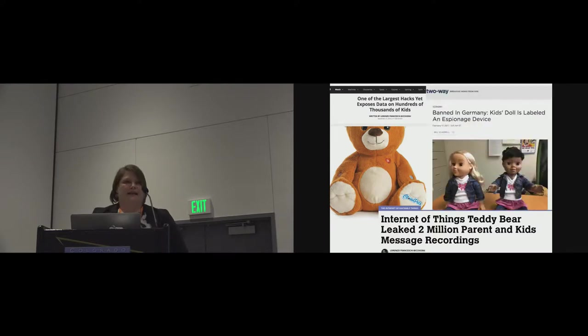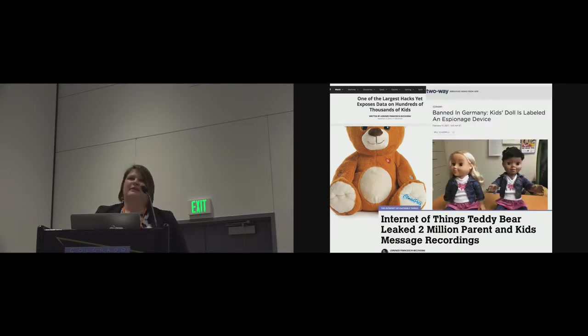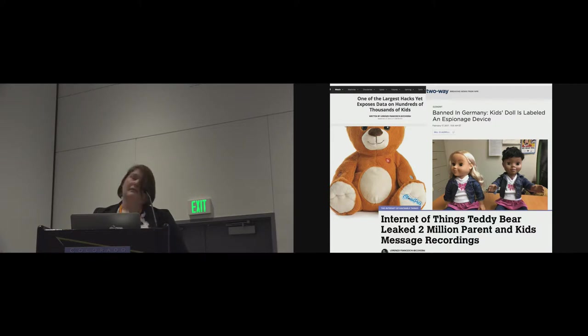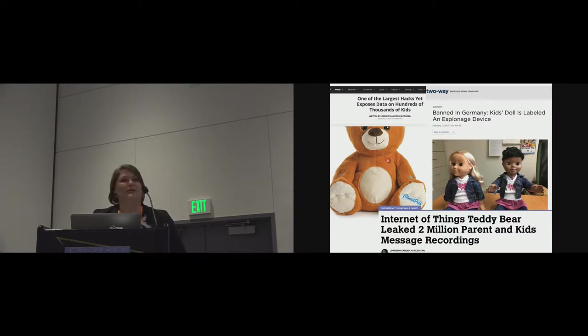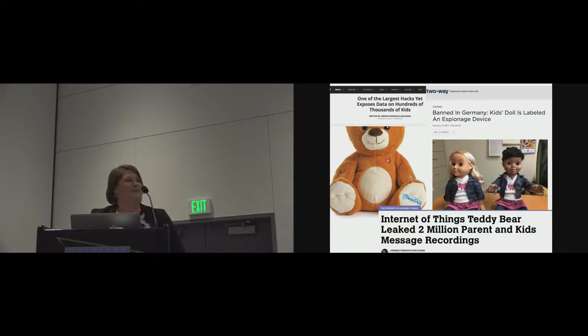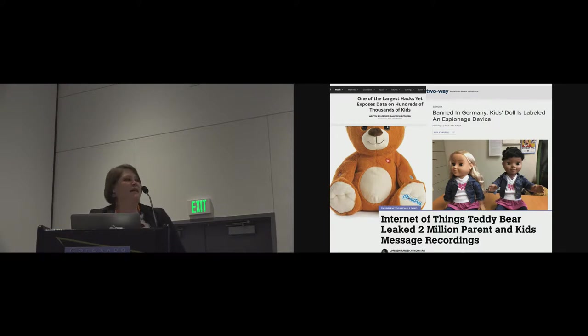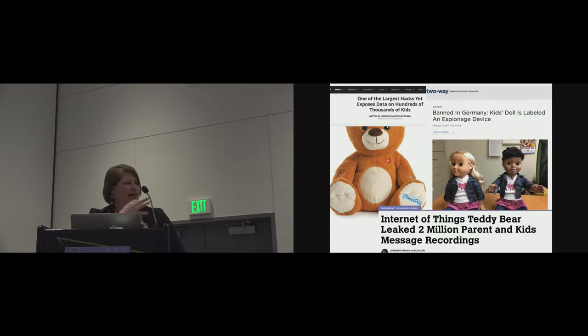Along those lines, you may have heard about my friend Kayla was in the news this year. The toy has officially been banned as a surveillance device in Germany. Because again, similar to the Cloud Pets toy, you can connect with my friend Kayla from a distance with any phone.